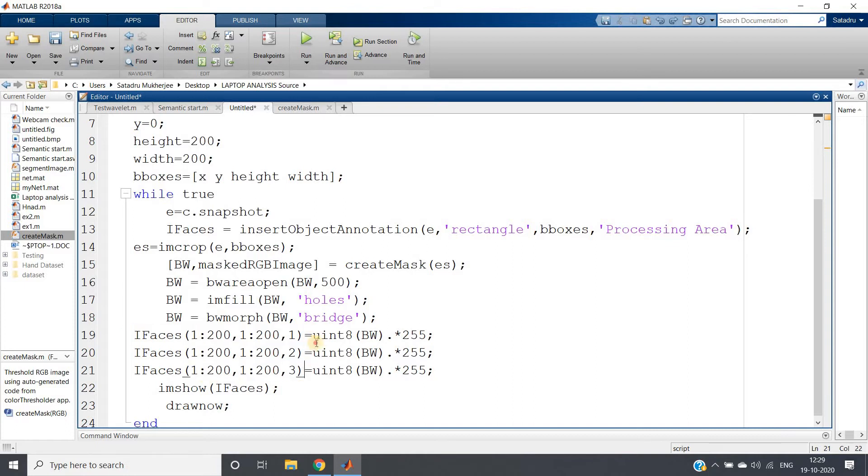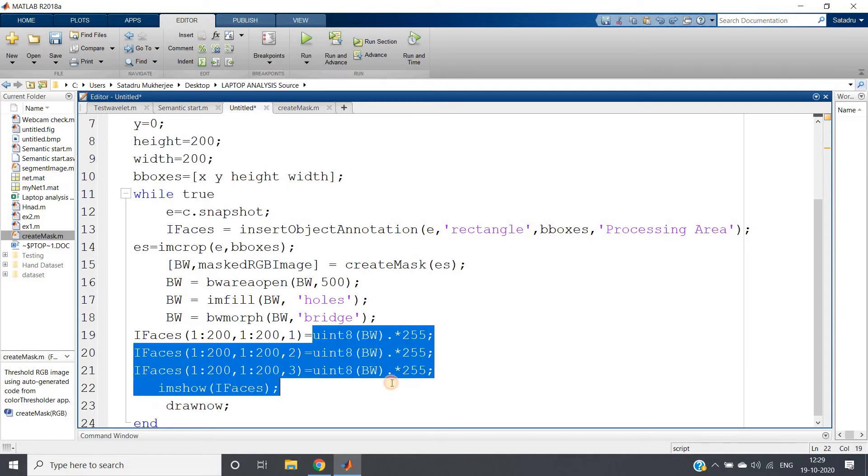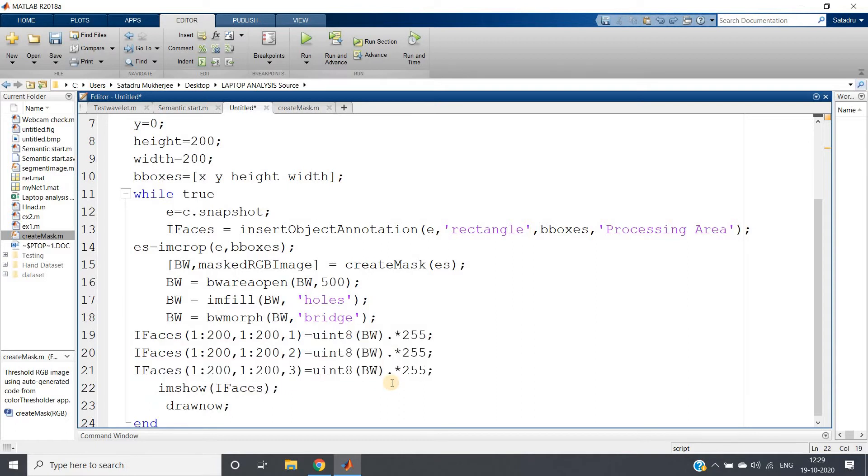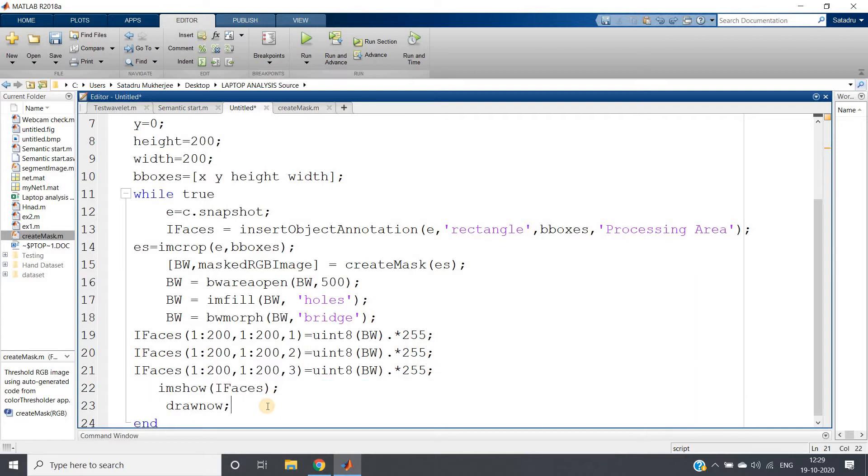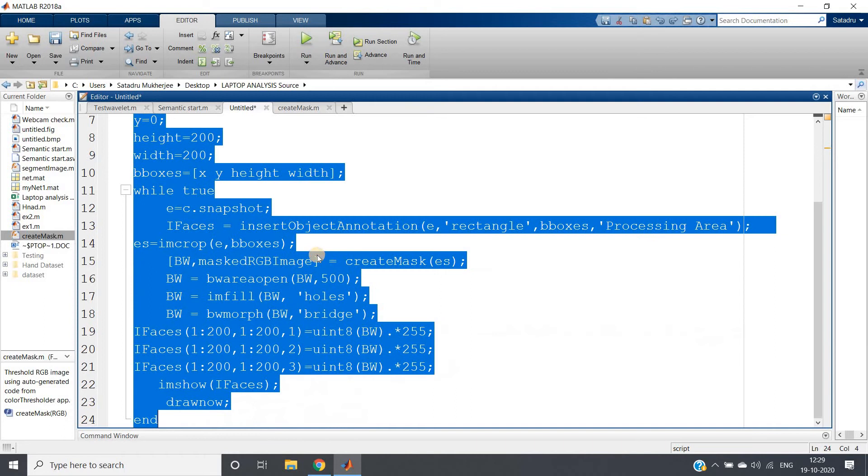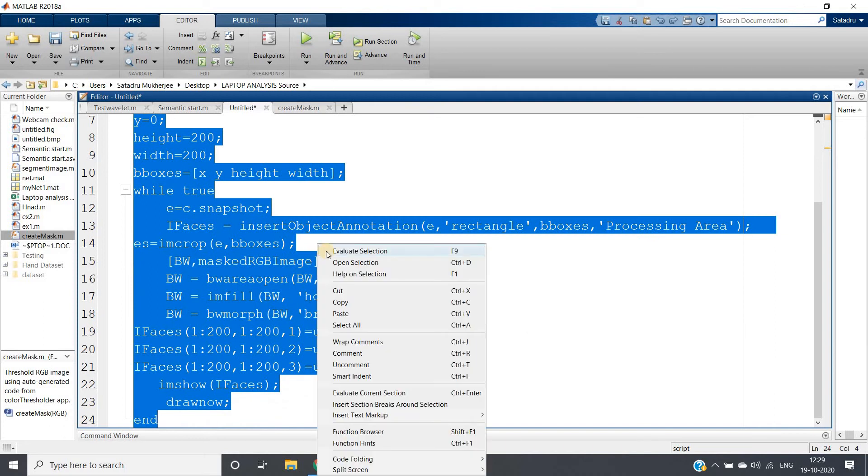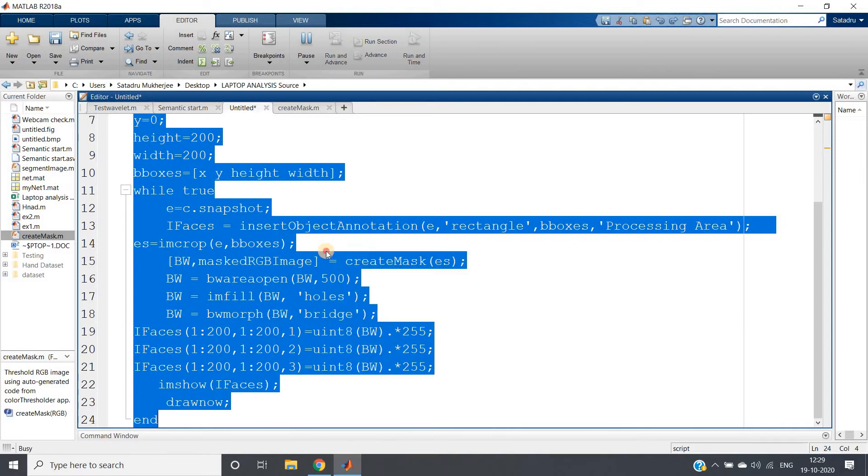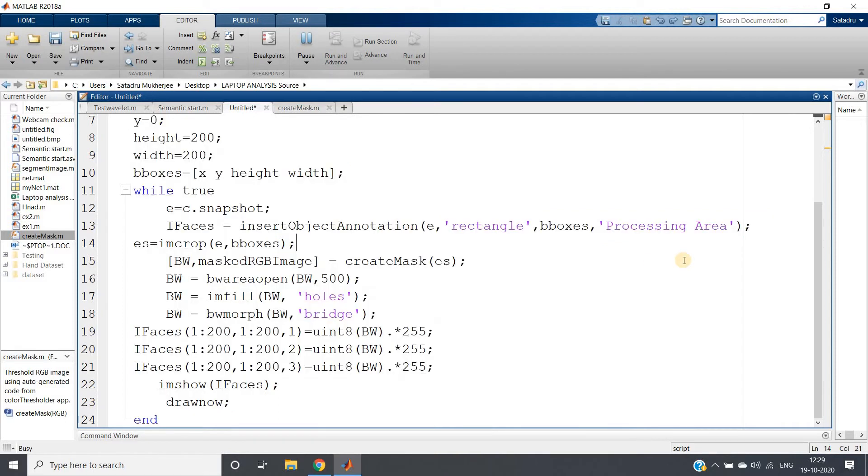And I am putting in my red channel as well as in green channel as well as in blue channel the same thing, so that the binary segmented output will show in that processing area and showing the ifaces. Draw now. So now let me run this whole code and show you how it is working. Ctrl-A and then evaluate selection.